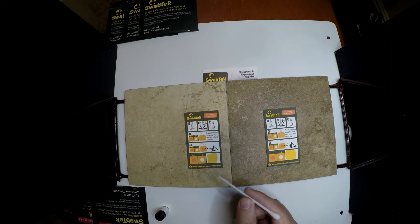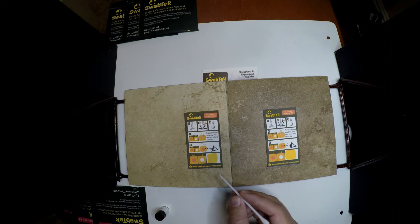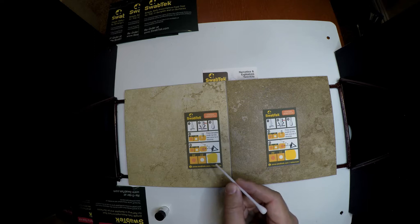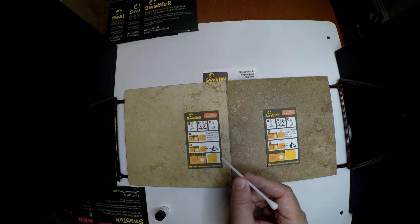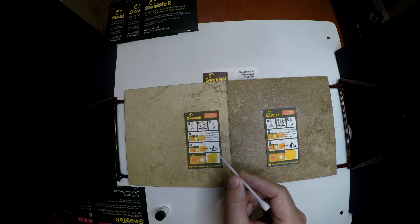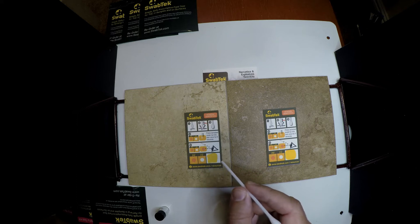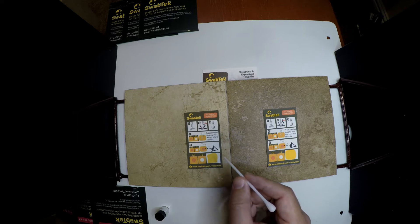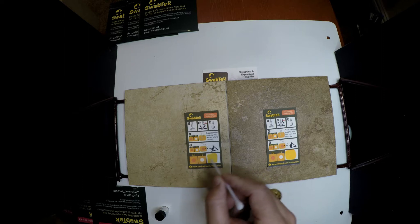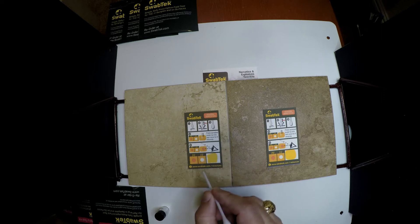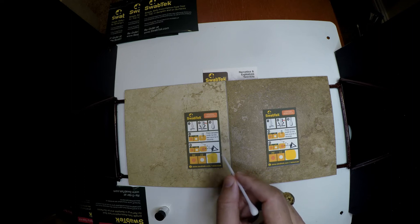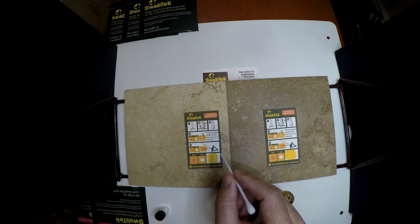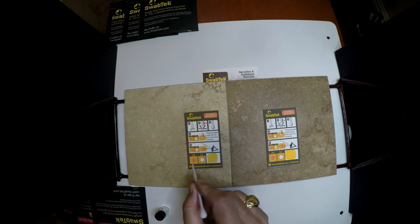This is the SwabTech General Narcotics Test Kit. This test kit tests for synthetic cannabinoids like K2 and Spice, it tests for fentanyl, it tests for cocaine and amphetamines and heroin, all in a single test. For the corrections market, this test is ideal for finding narcotics that are embedded inside paper.